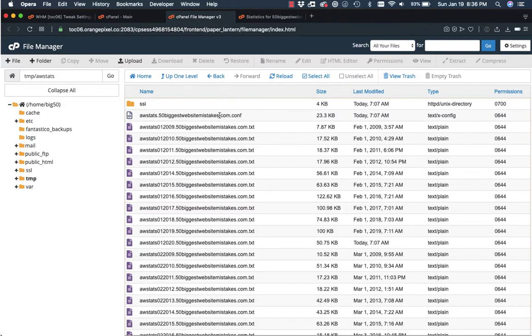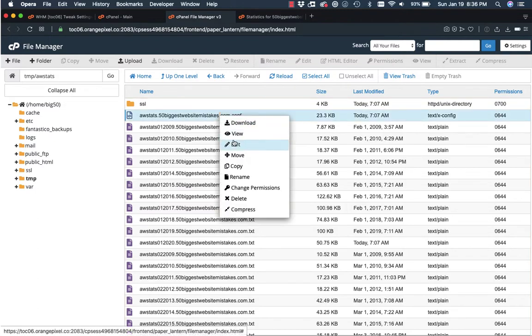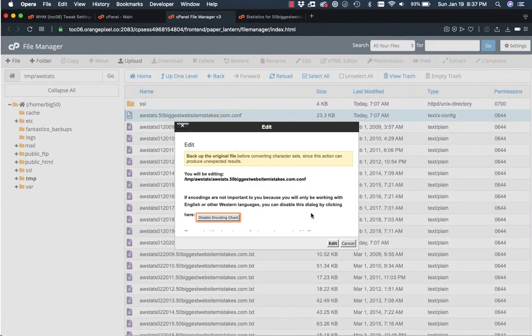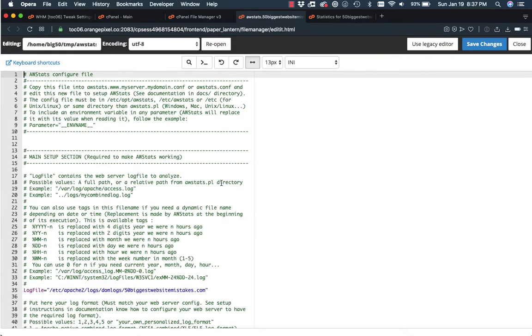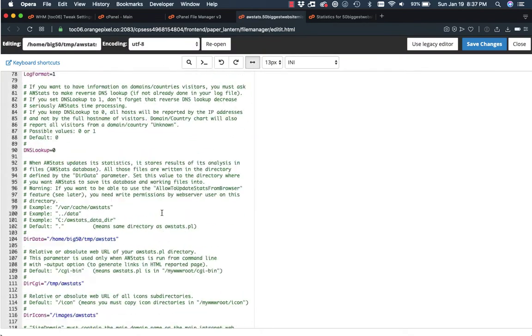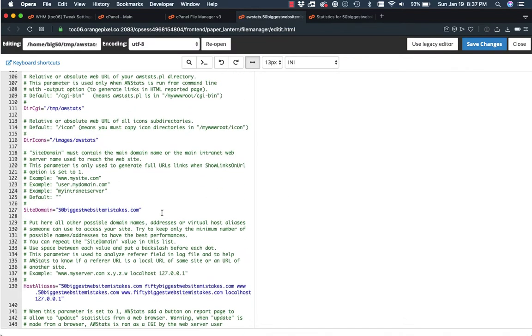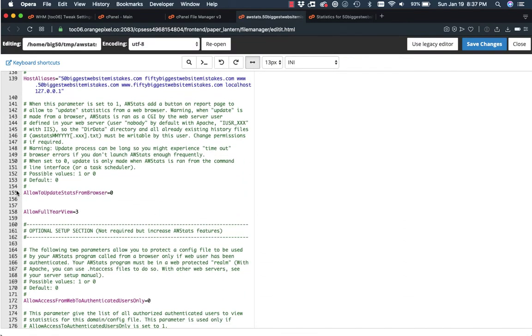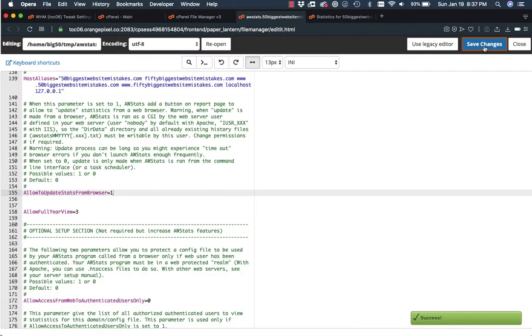So I'm going to right click, click edit. And we're going to scroll down to a section here that says allow to update stats from browser. So I'm going to switch that from a zero to a one. And I'm going to click save changes.